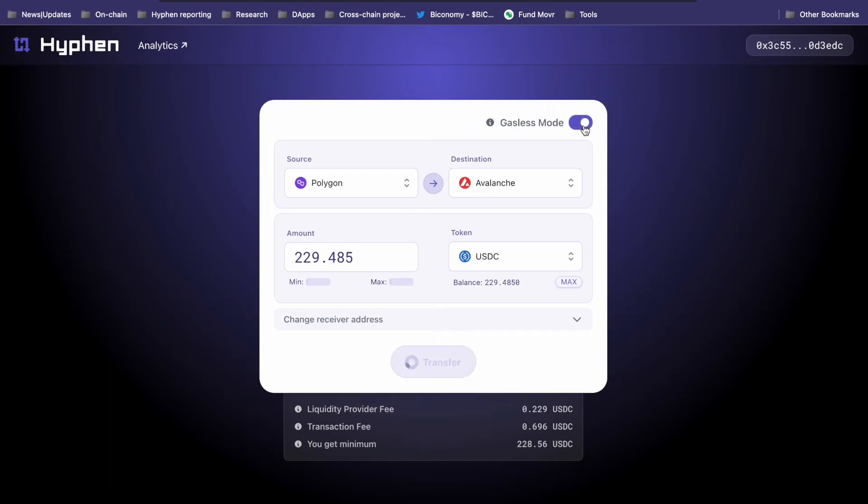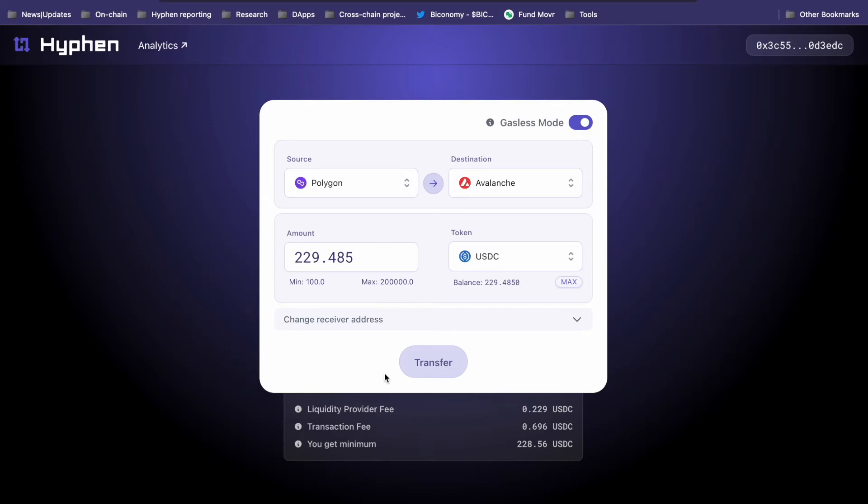There's also this really cool gasless button up here which is currently enabled on Polygon. If you switch this on, your gas fees to deposit into Hyphen will actually be covered by Biconomy. Let's keep this on and see what happens.